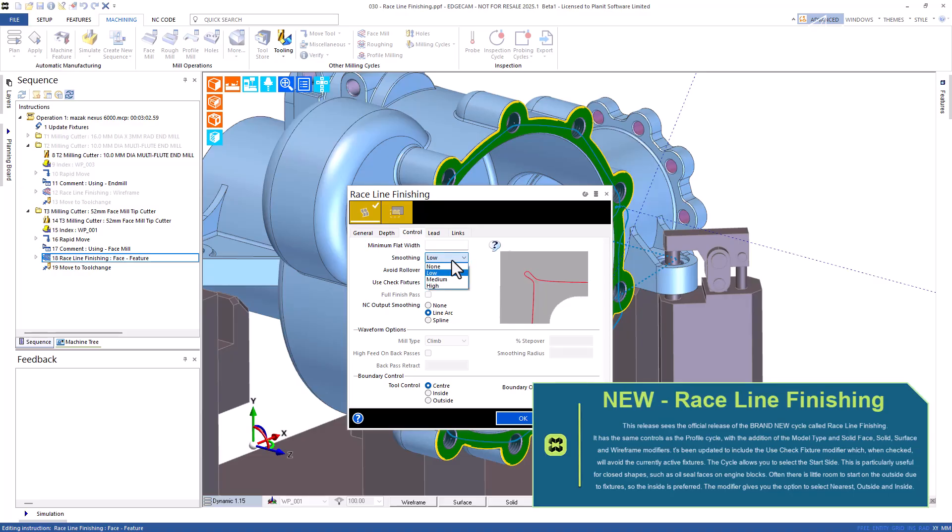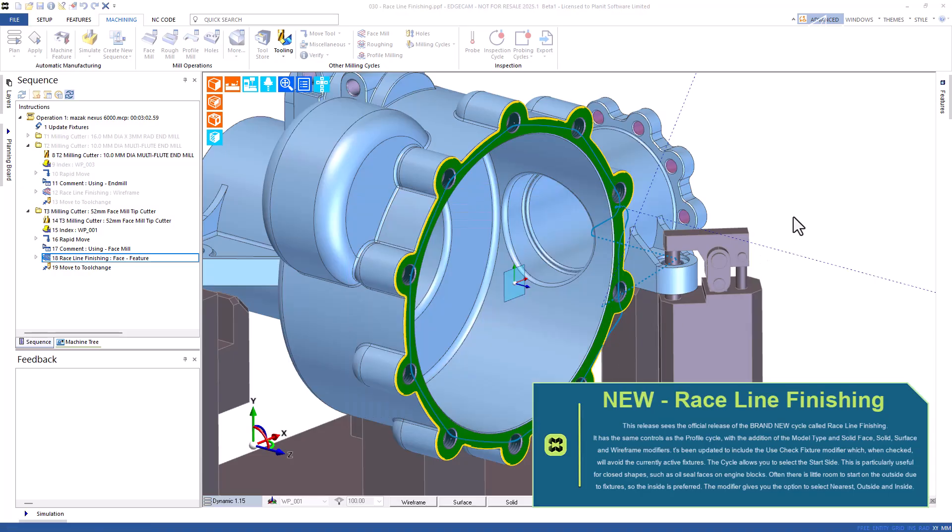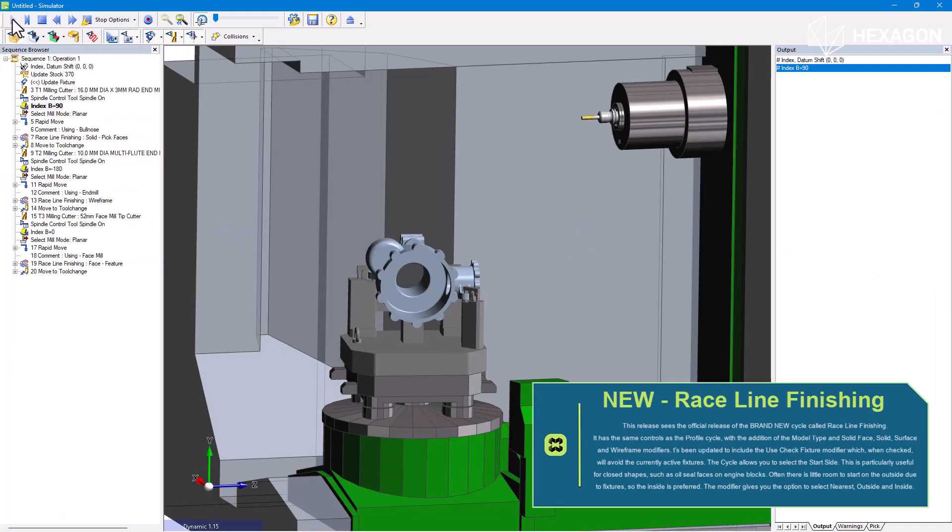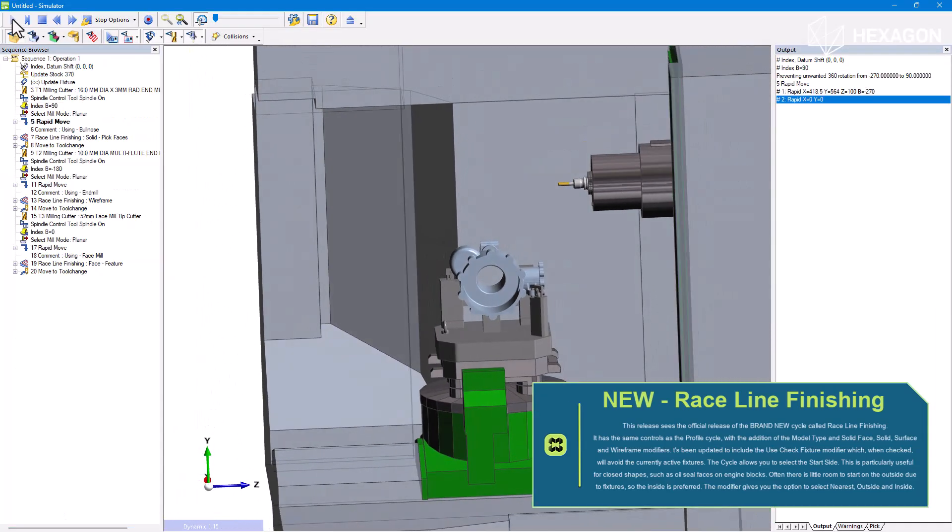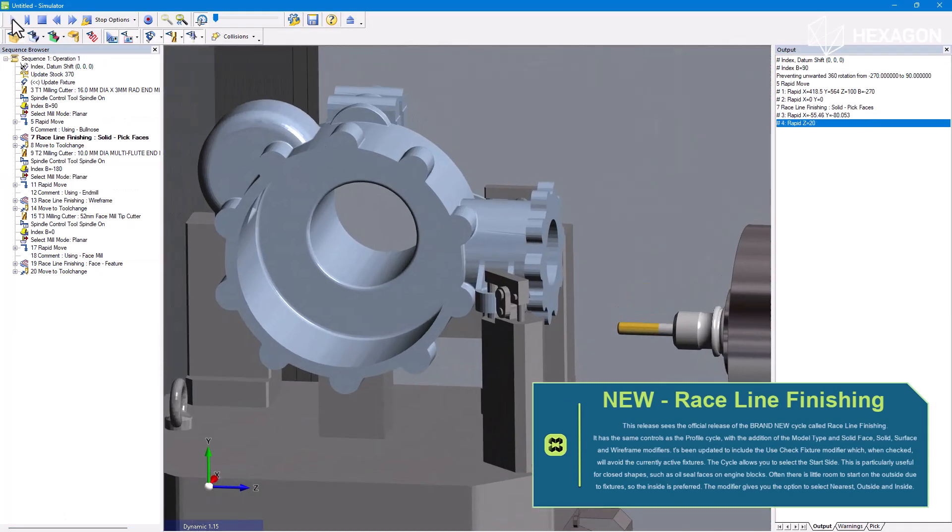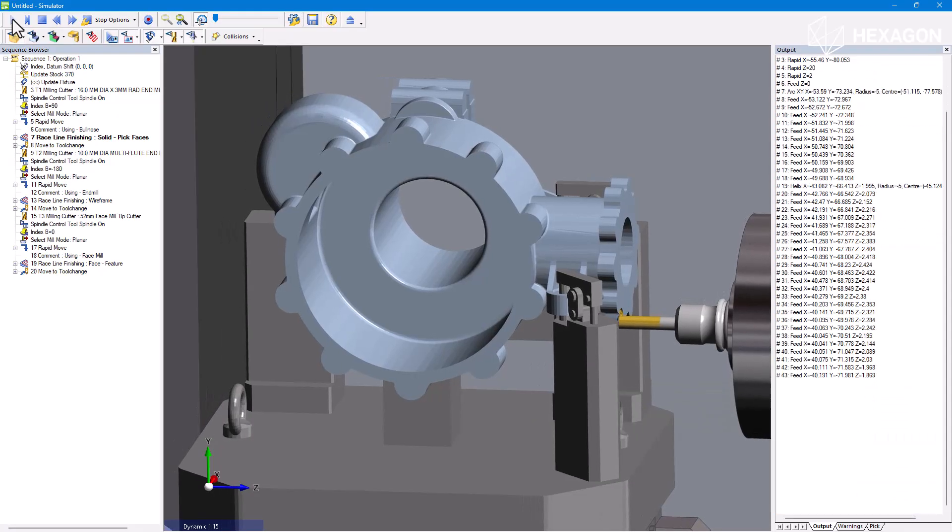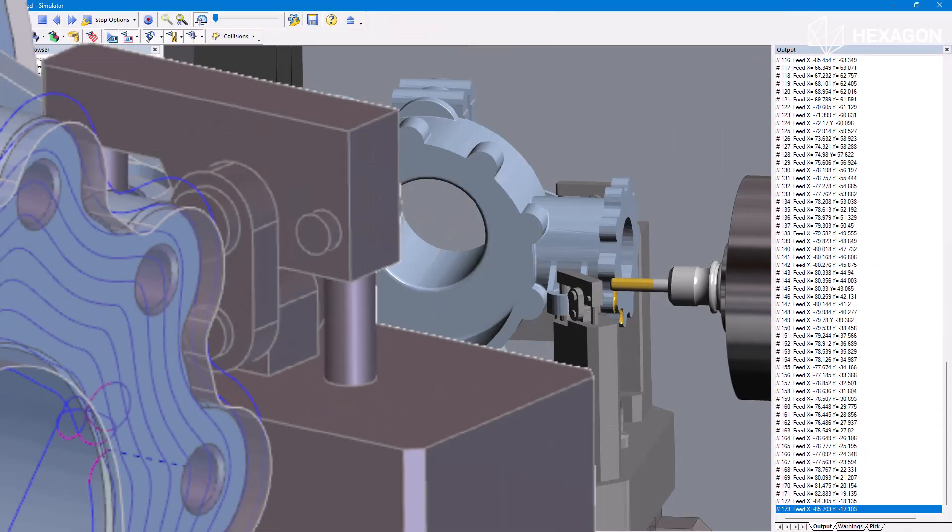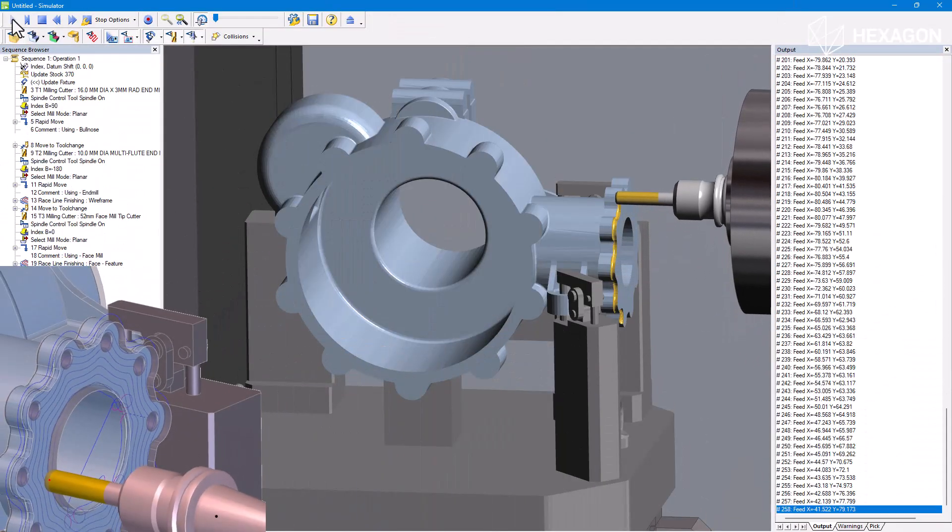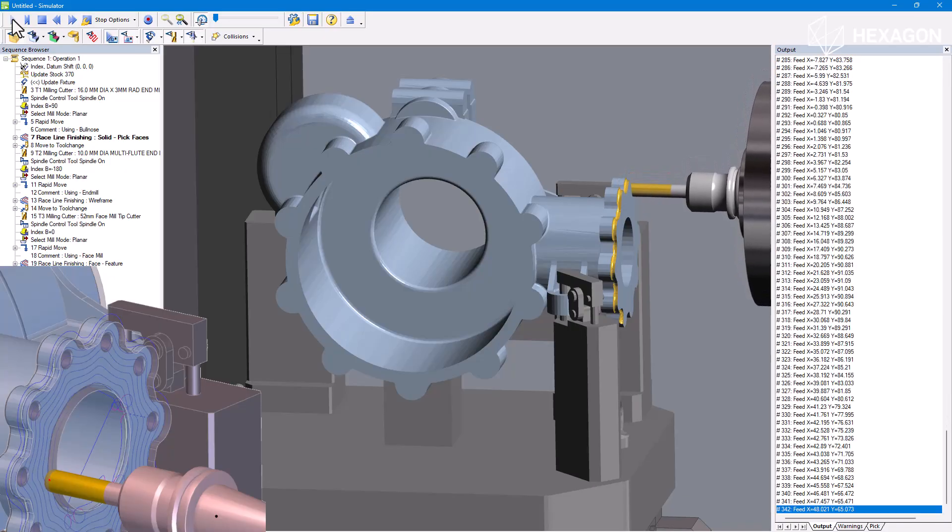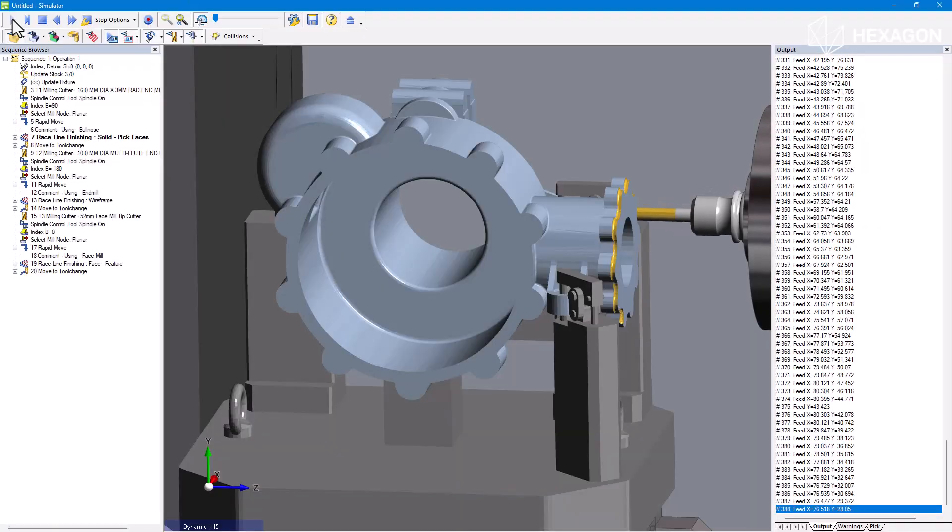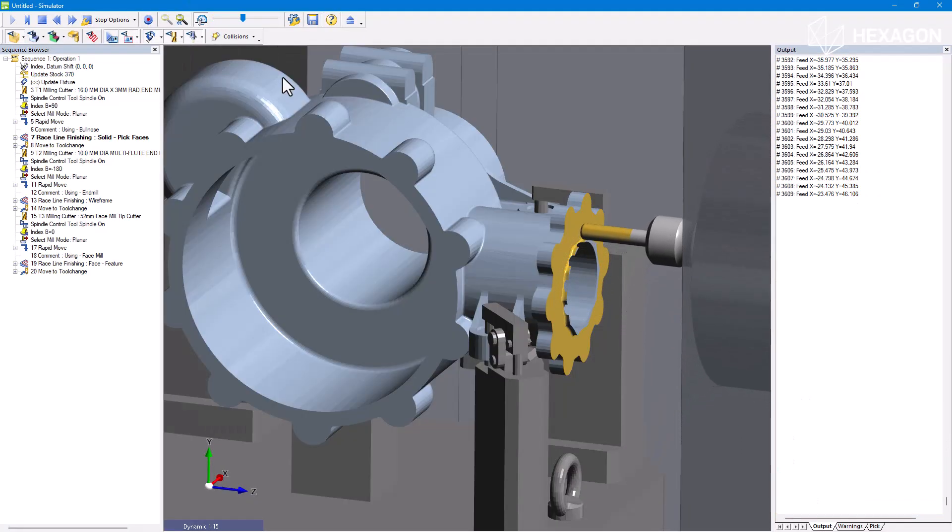It's been updated to include the use checked fixture modifier which, when checked, will avoid the currently active fixtures. The cycle allows you to select the start side. This is particularly useful for closed shapes, such as oil seal faces on engine blocks. Often there is little room to start on the outside due to fixtures, so the inside is preferred. The modifier gives you the option to select nearest, outside and inside.